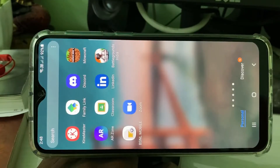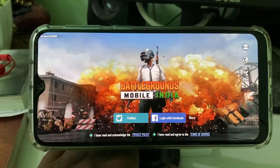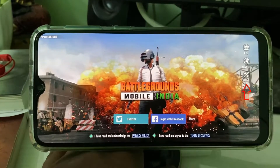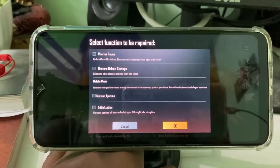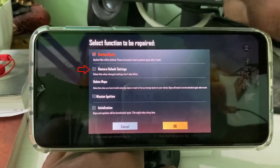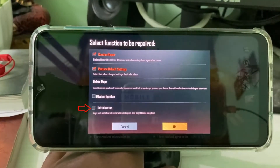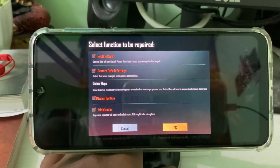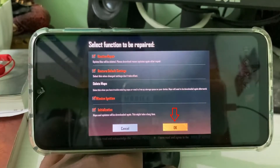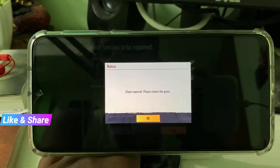One more time, launch Battlegrounds Mobile India. On the home page section, press the repair tool icon. Then tick to enable the following items: Routine Repair, Restore Default Settings, and finally enable Initialization. Once you enable these settings, click OK. The repair process will complete and it will ask to restart — just do it.